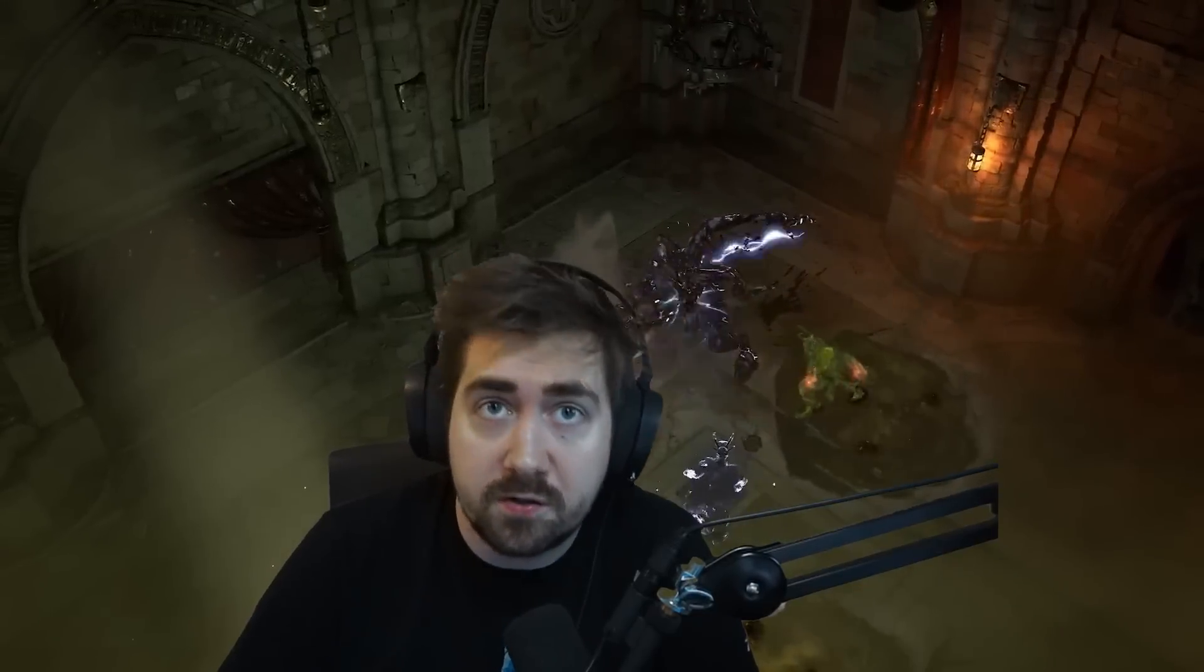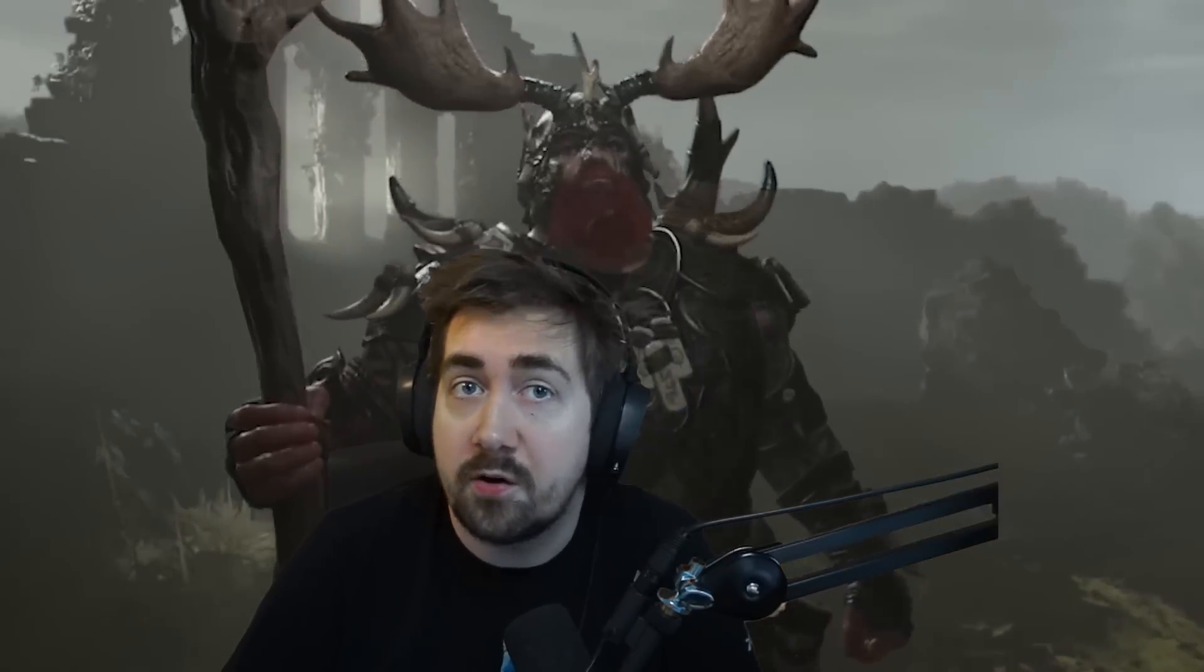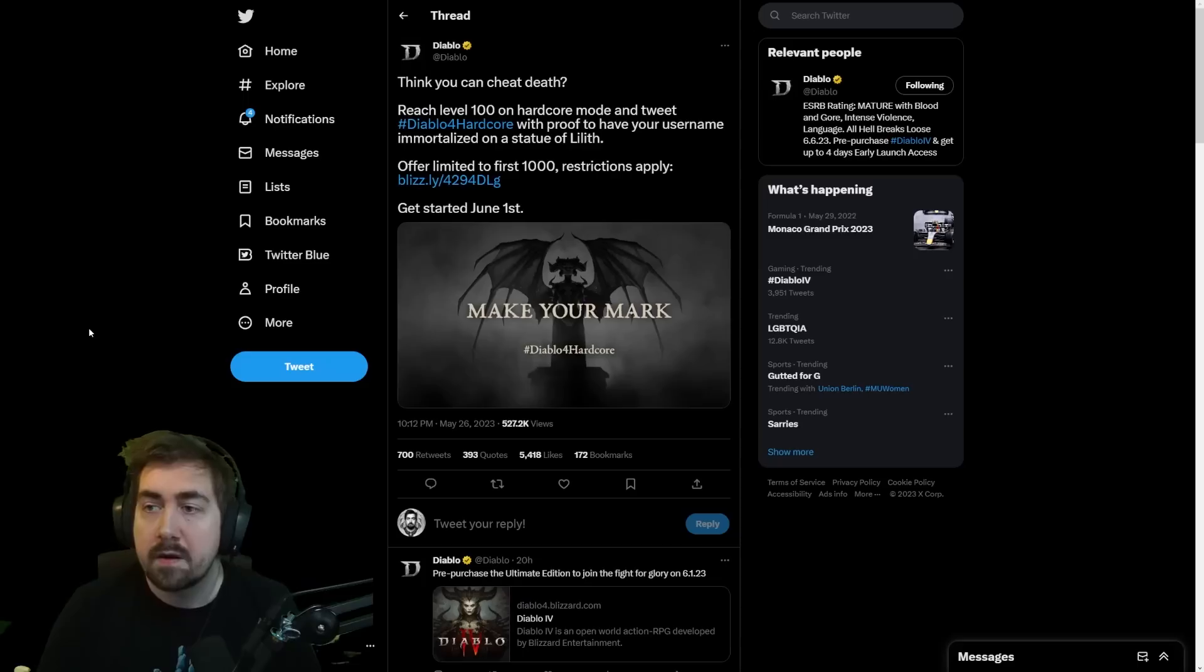Hi! Cesarine here with another video. Today we're going to talk a little bit about the recent Diablo 4 controversy about the Statue of Lilith hardcore race.